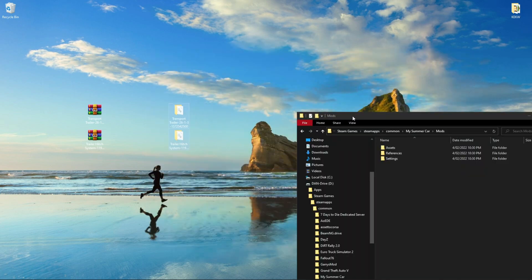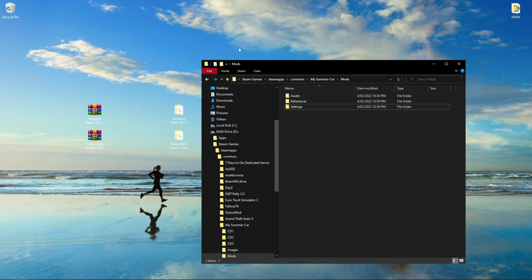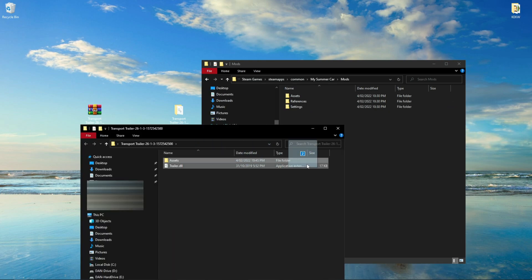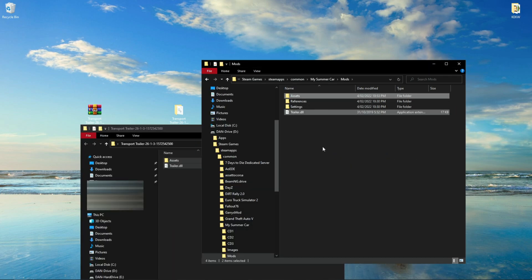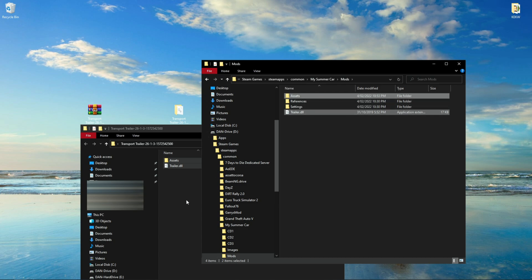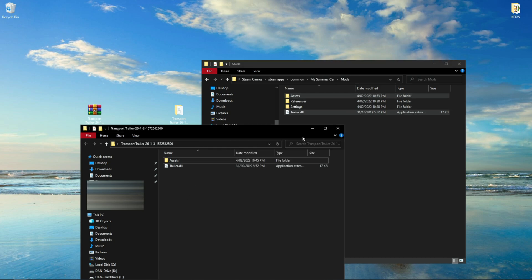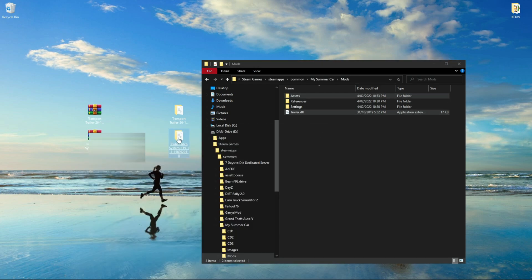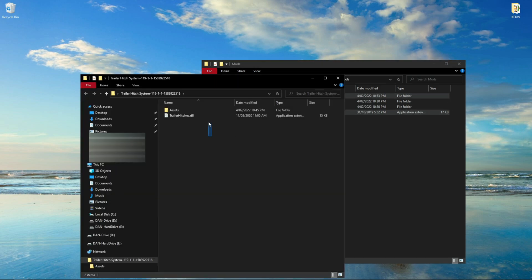Open your downloaded mods. There should be an Assets folder and the name of the mod that ends with dot DLL. Drag both files from your mod and drag them into the Mods folder. Your Assets folder will have gone into the Assets folder, and your mod dot DLL will stay in the mod folder.